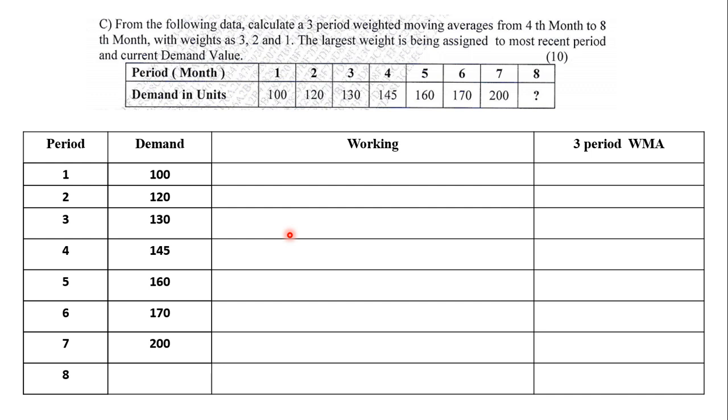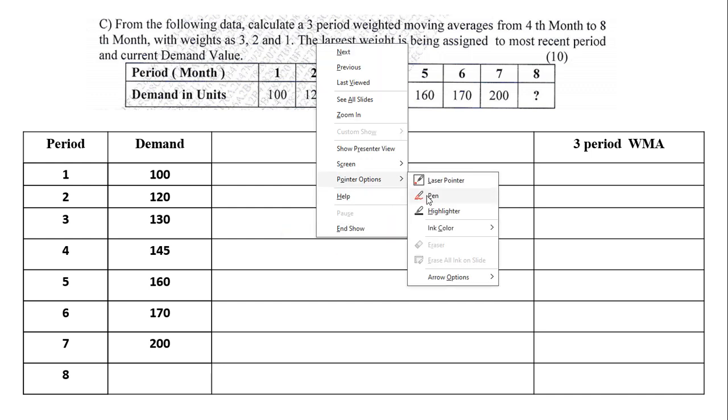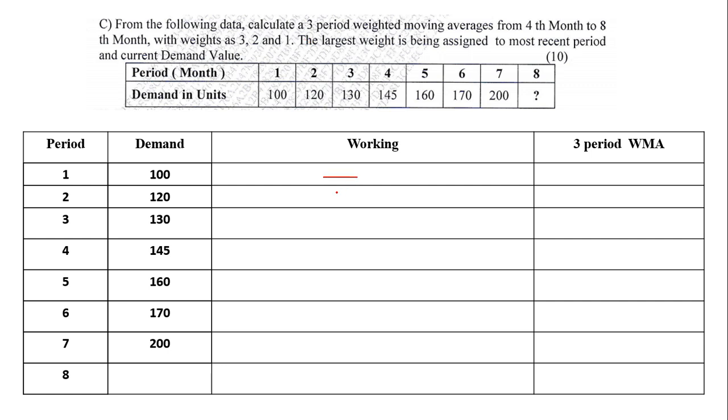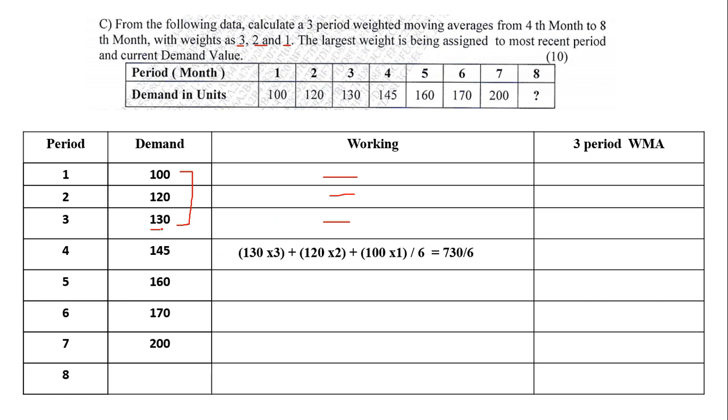Now see how you need to solve this particular sum. Remember, if it is a three period, the first, second and third will remain nil. We have to start the working from the fourth period. For the fourth period, I have to take the first three values in descending order from the latest one. From 130, I will take first 130, then 120 and 100. And I have to multiply with the weights 3, 2 and 1. So it will be 130 into 3, 120 into 2 and 100 into 1, divided by the weights 3 plus 2 plus 1 which is 6. 130 into 3 plus 120 into 2 plus 100 into 1, which comes to 730 divided by 6. You divide, you get the first answer that is 122. It will be in point form, I have rounded up to without a point. So it is 122, the first answer.